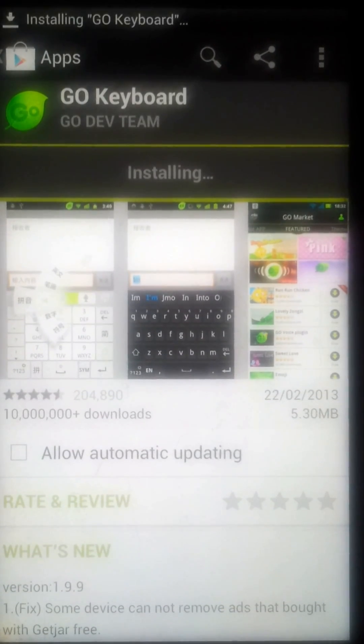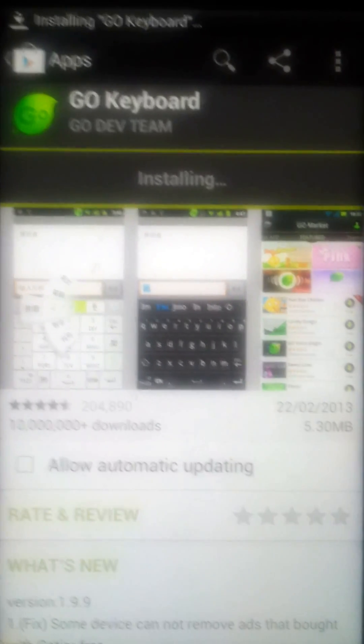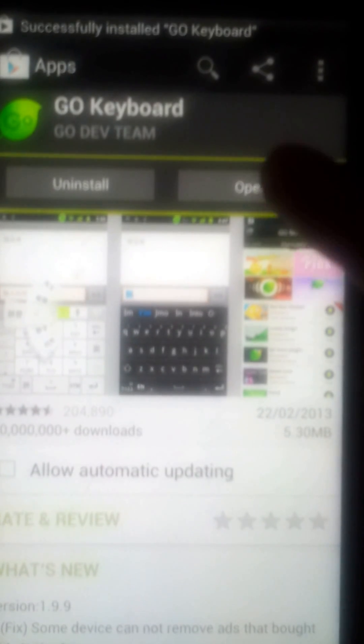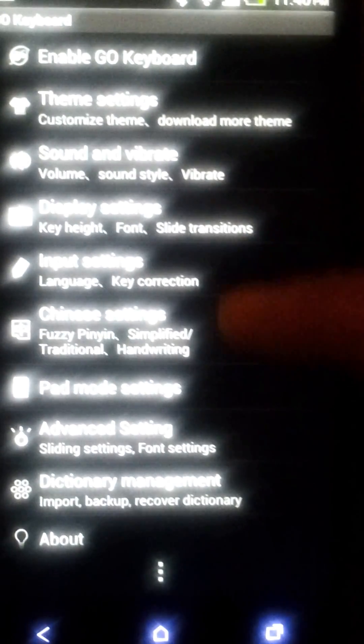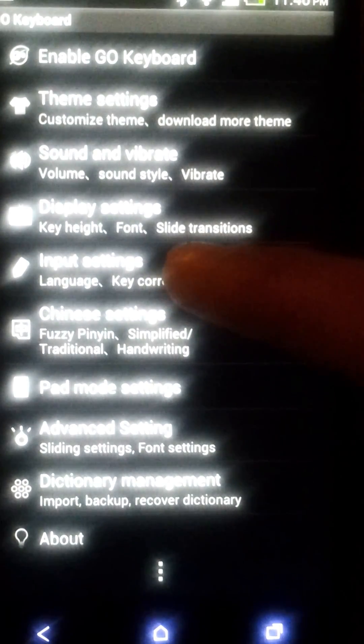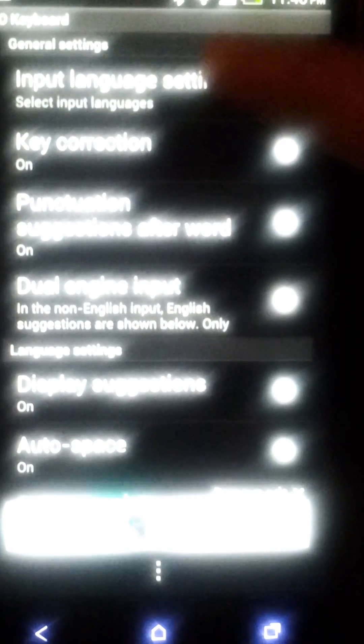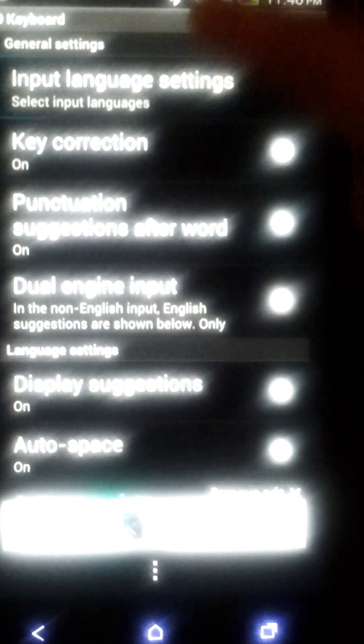My voice is pretty bad, sorry about that, but please hit like if you find my video helpful. Open the application — it's simple, just enable it and go back. Switch when it shows you — you can do it. Then go into input settings.